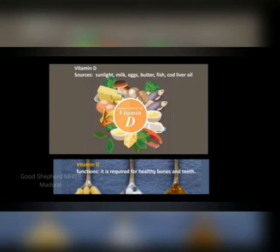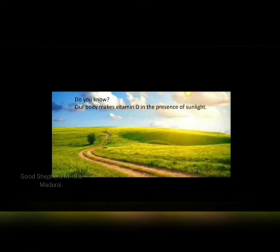Vitamin D sources are sunlight, milk, eggs, butter, fish, and cod liver oil. Vitamin D is required for healthy bones and teeth. Do you know our body makes vitamin D in the presence of sunlight? Doctors advise that early morning sun rays should fall on newborn babies to provide them with vitamin D.